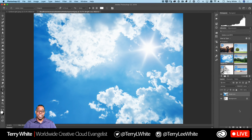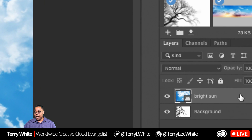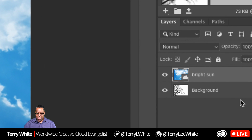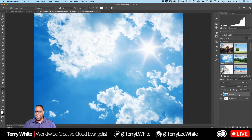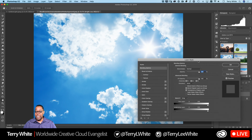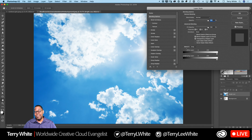Blend If is one of those hidden features inside Photoshop's Layers panel. I've got a layer called 'Bright Sun' on top of the background with the trees. If I double-click to the right of the layer name — not on the name itself — that brings up the Layer Style panel, which has the Blend If control at the very bottom. If you've ever tried it, you were probably disappointed because it probably looked bad. Here's why.